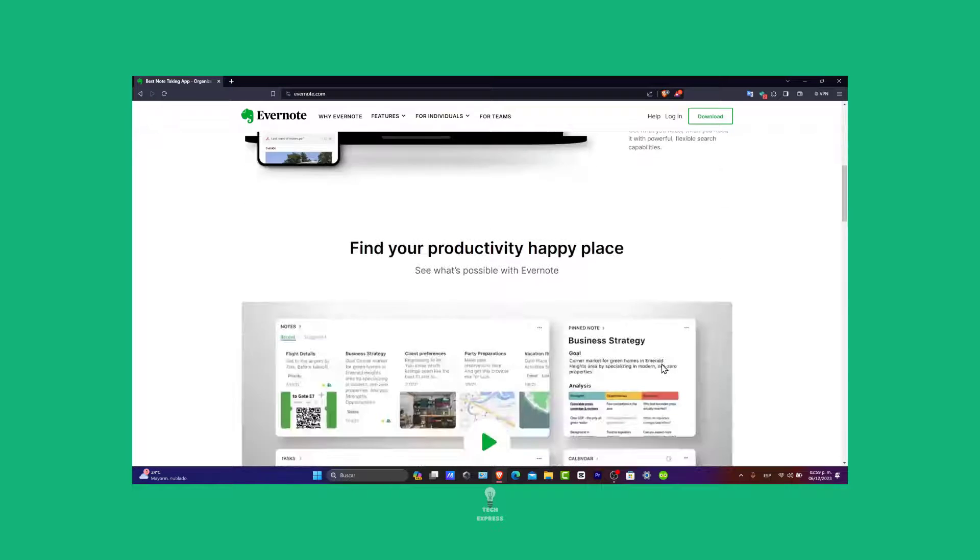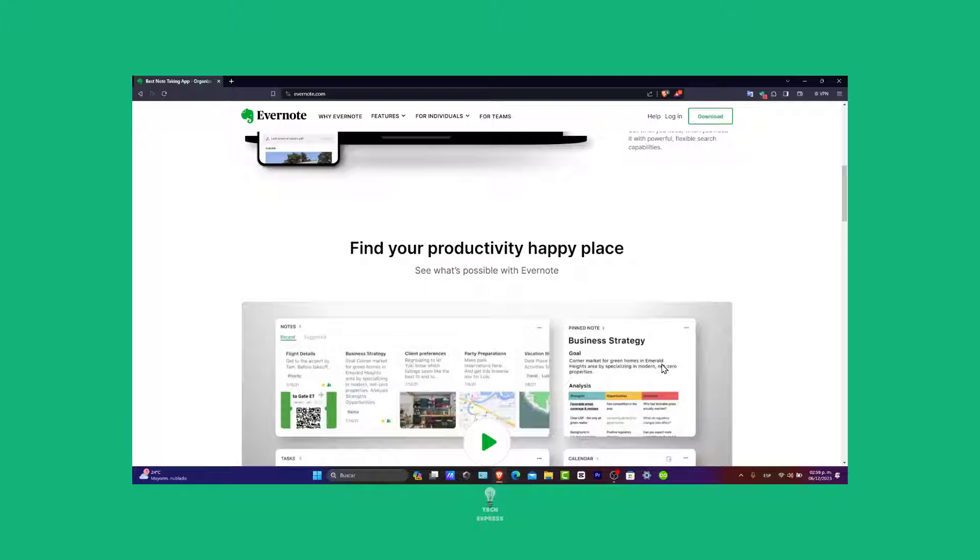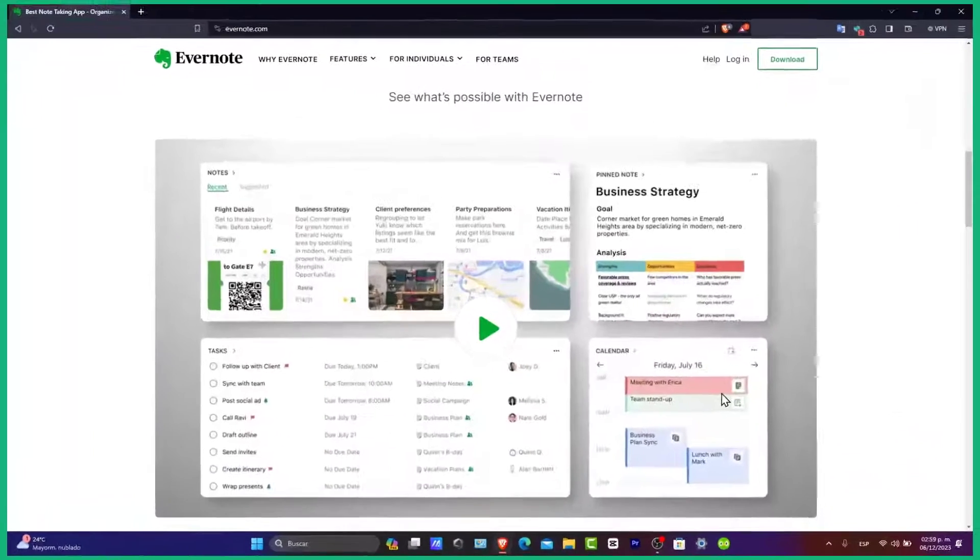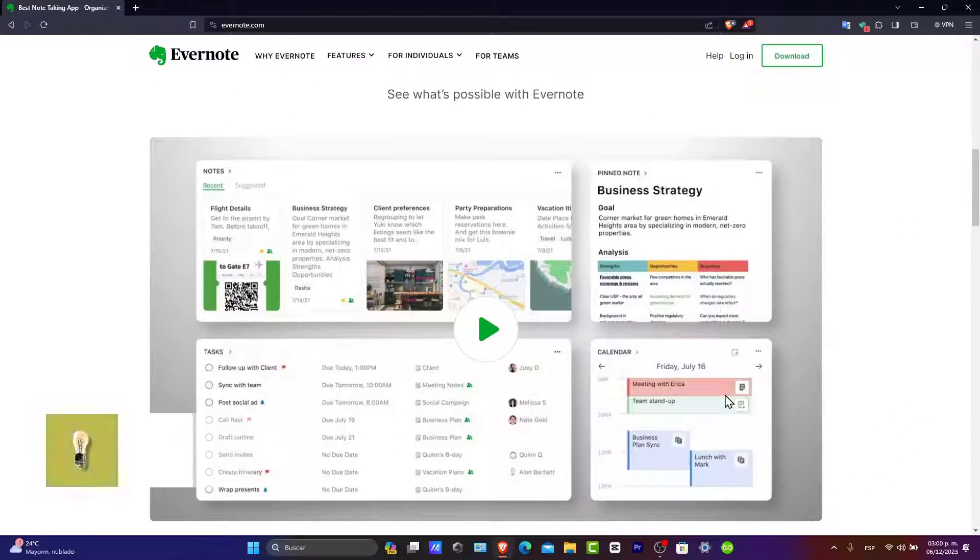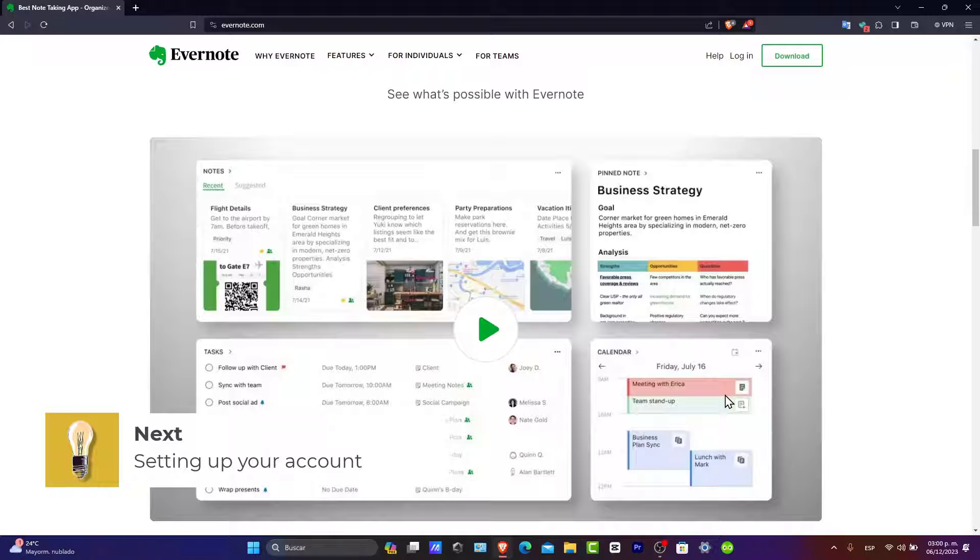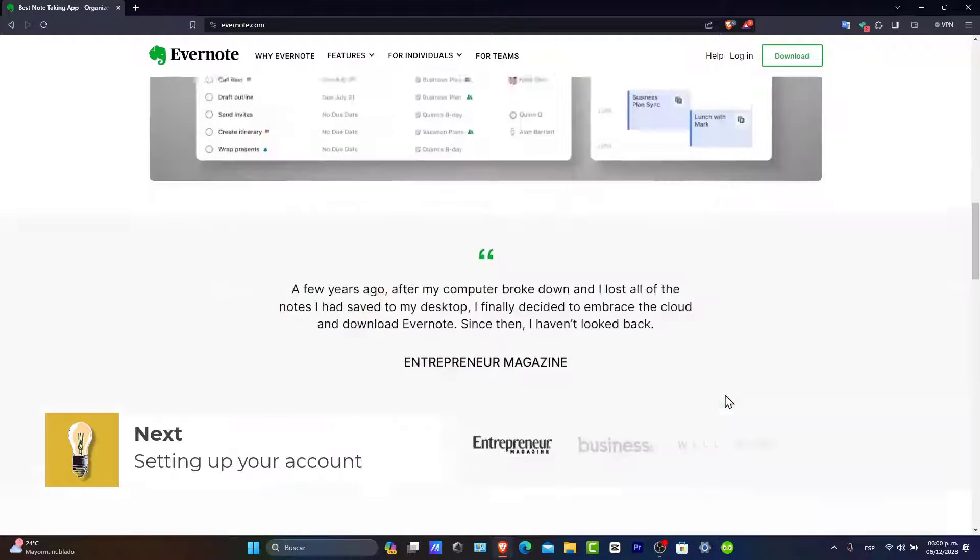It's an incredible resource for both professional and personal use. If you're new to Evernote, this step-by-step guide will help you get started, so let's dive in. Setting up your Evernote account is the first thing we're going to be doing here.